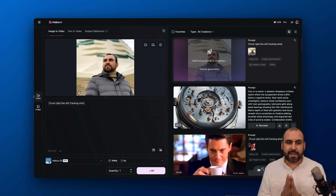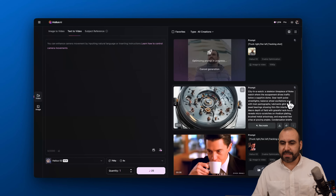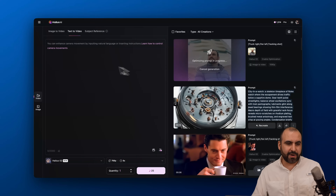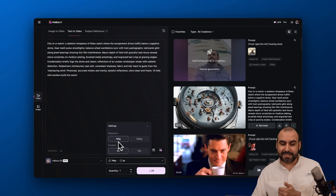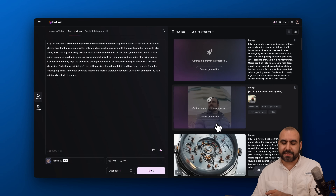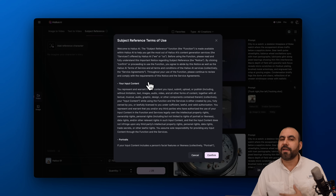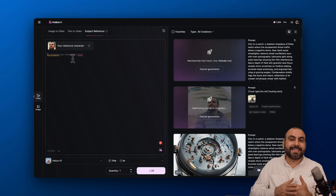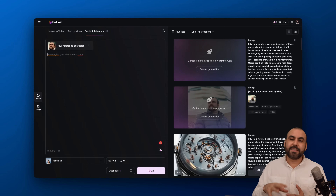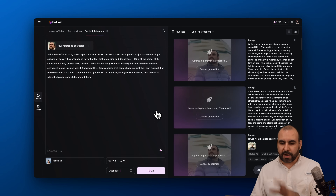That's the image-to-video option. There's also text-to-video — I'll write a prompt, generate with Hilo 2 at 768p for 10 seconds, and it kicks off. Then there's subject reference: it gives terms of use to confirm, and I can use a reference of my face as a character to make several clips from it and build a full video. I'll use a prompt and generate from my reference.